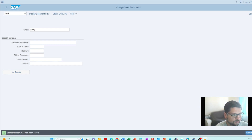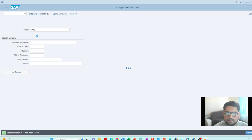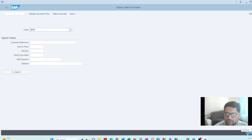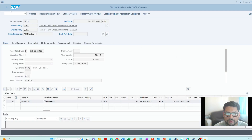If you want to go to the display mode, use forward slash N then VA03. It will bring the order into the display screen. In display mode you cannot change the quantity, edit the material number, or change the customer number — all the information is there but read-only. I click the Continue button and now we're in the Display Standard Order screen.